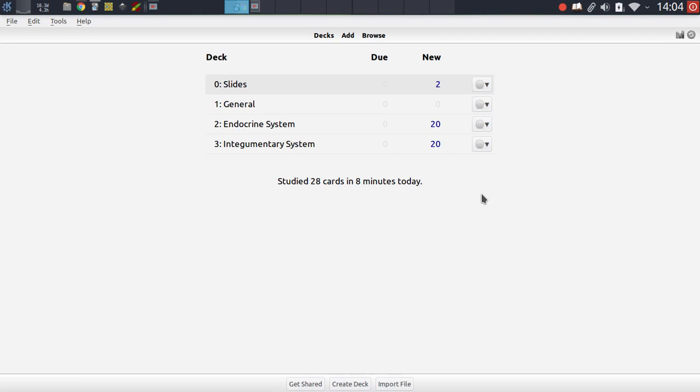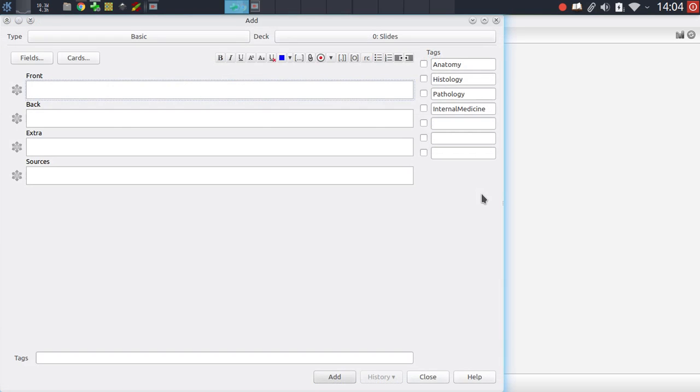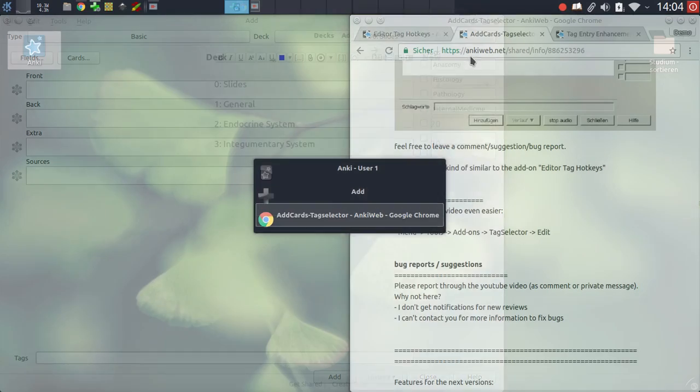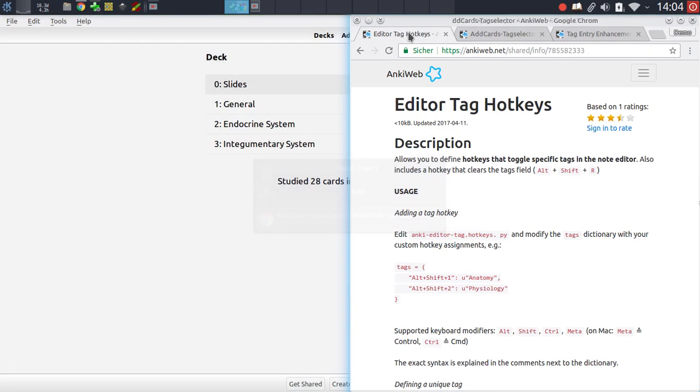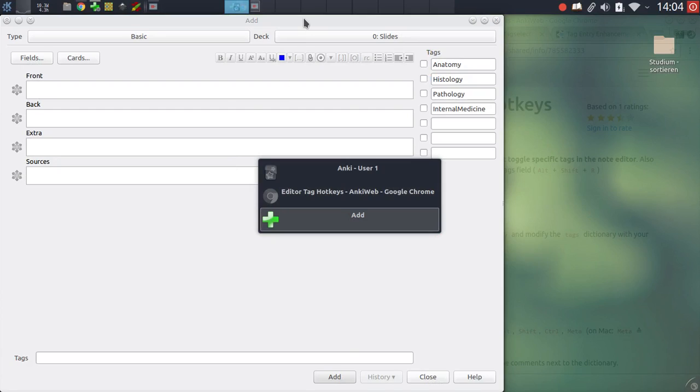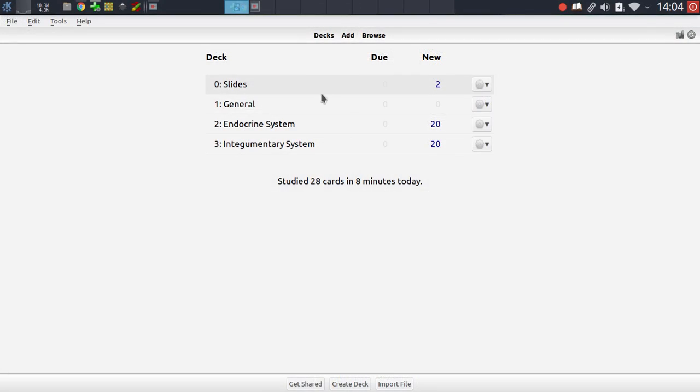So the first add-on I want to showcase is the editor tag hotkeys add-on. What this does is add a number of user-defined hotkeys to the editor window that you can use to toggle specific tags whenever you need them.